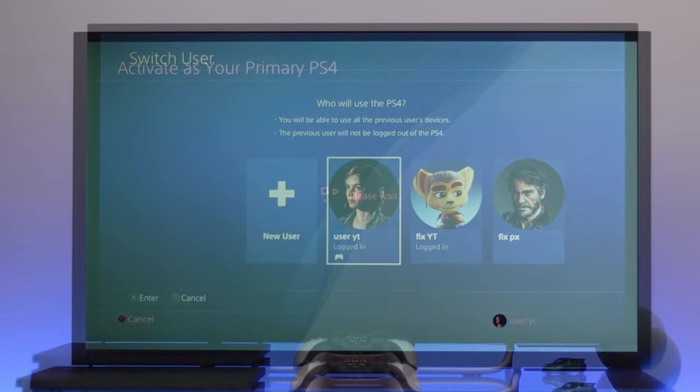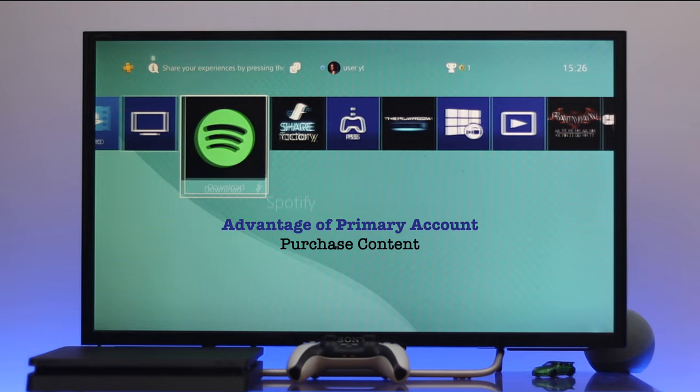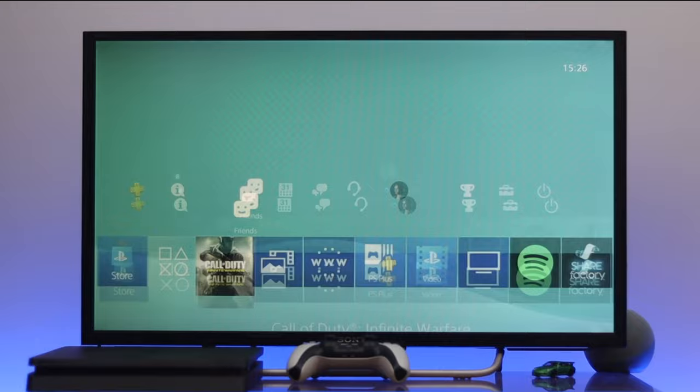But before going through the main process, there are so many advantages that you will get from your primary account. For example, you can access purchased content, save data, share play, online multiplayer, remote play, and many more features that's not available in an additional account.